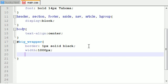Now that we have our width, we need to set the margins — this is how we center the website. For the top margin, we want 20 pixels, because if it's jammed right up against the top of the browser it looks a little weird. For the left, right, and bottom, set those to auto. This says: give an even amount of space on the left and right side. Whatever happens on the bottom doesn't matter. This pretty much centers your website.